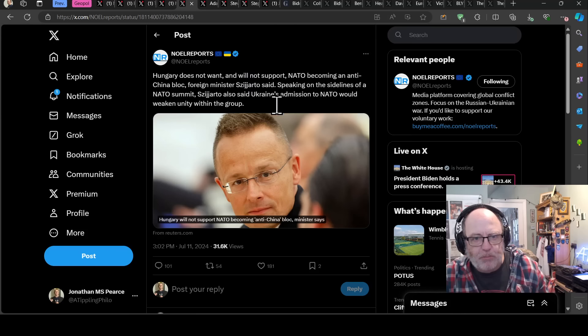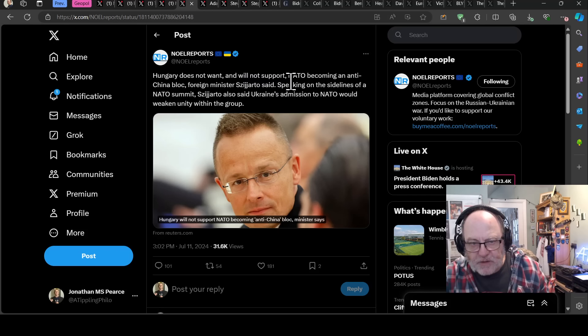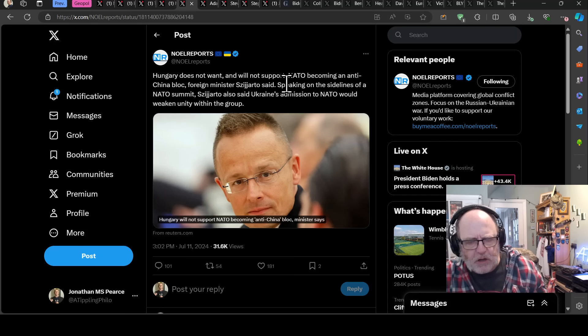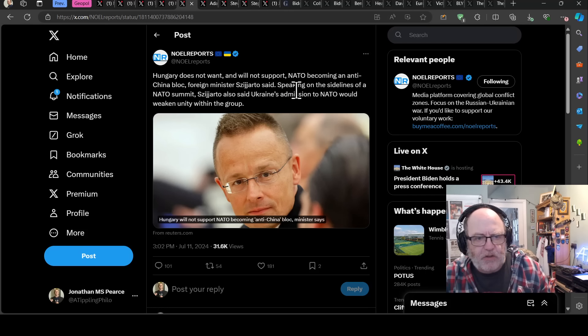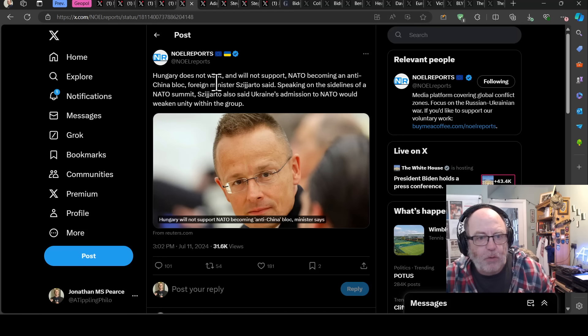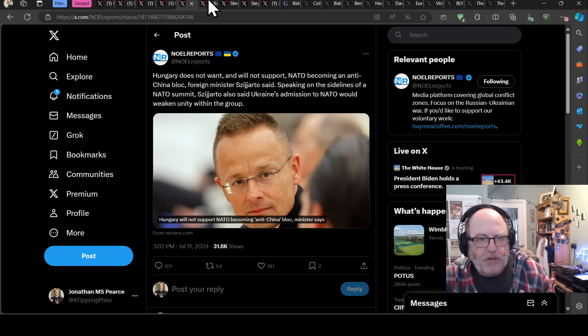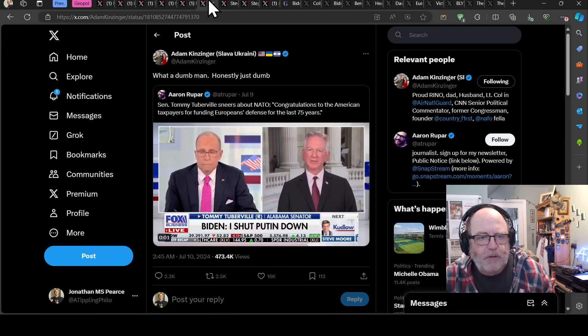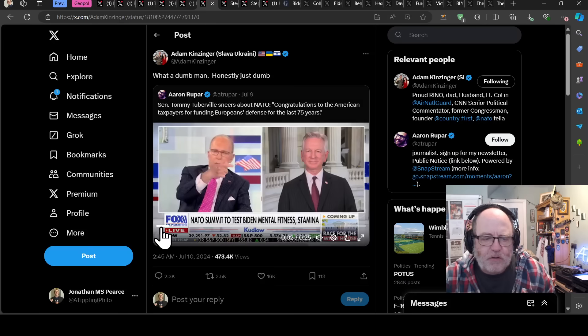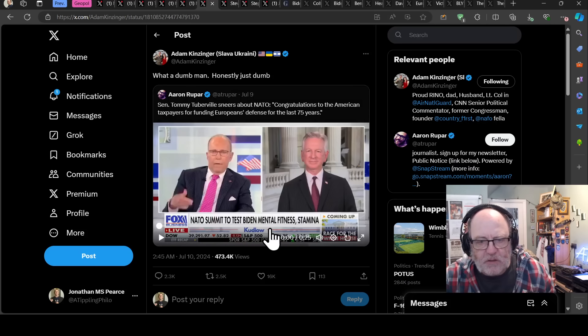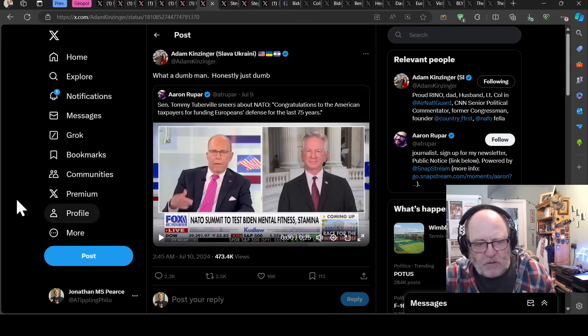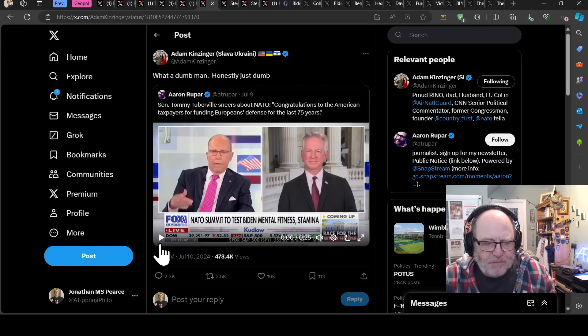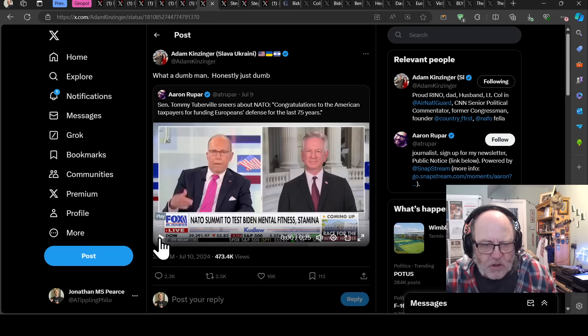And NATO is looking at taking on that remit. Hungarian Foreign Minister Szijjártó has said that Hungary won't support NATO becoming an anti-China bloc. And obviously that's because they are compromised by China, as we've just discussed, having done a deal with China. They are right on board with China's objectives, having had a lot of investment from China in the Belt and Road Initiative. Szijjártó also said Ukraine's admission to NATO would weaken unity within the group.